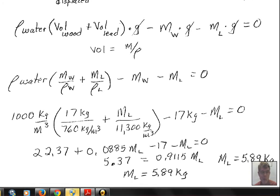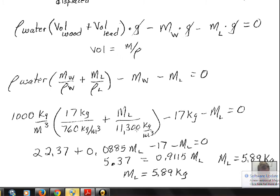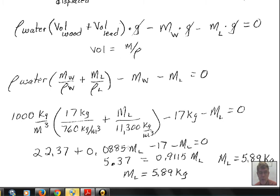Distributing the 1,000 through: 1,000 times 17 divided by 760 gives 22.37. The second term gives 1,000 divided by 11,300, producing the coefficient 0.0885 in front of m_l. On the right side we have minus 17 (kilograms for the wood) and minus m_l (the unknown). Gathering like terms: 22.37 minus 17 gives 5.37. We add m_l to both sides and subtract 0.0885 m_l from both sides, working toward isolating m_l.